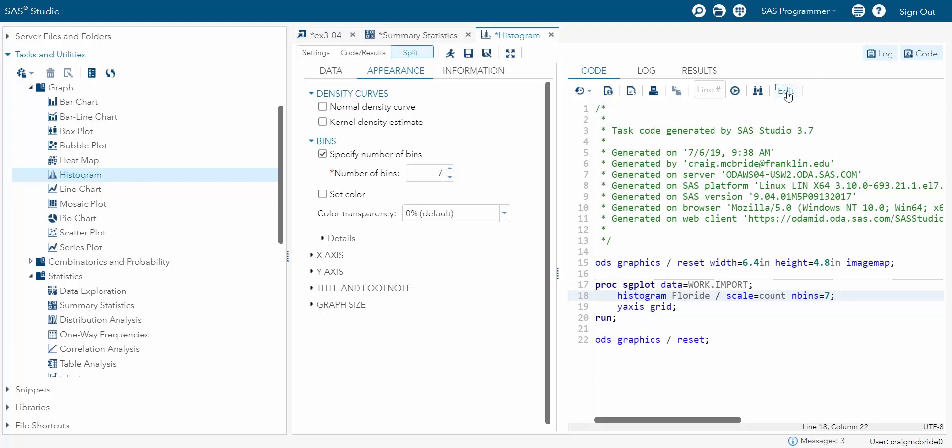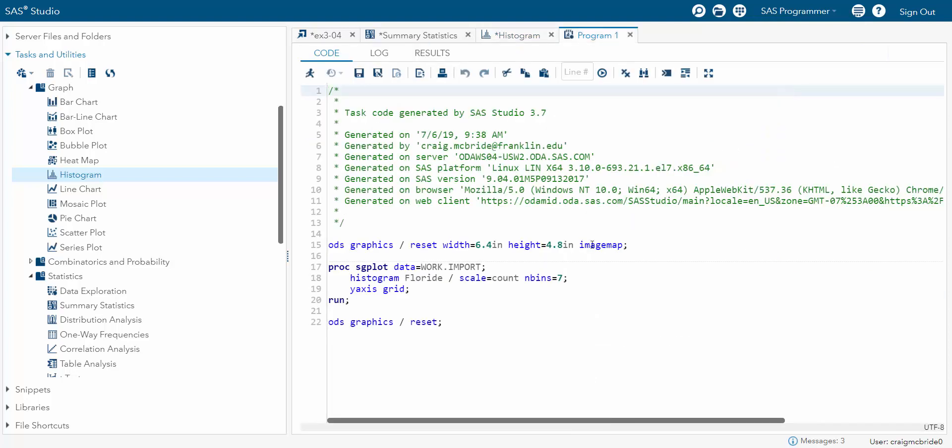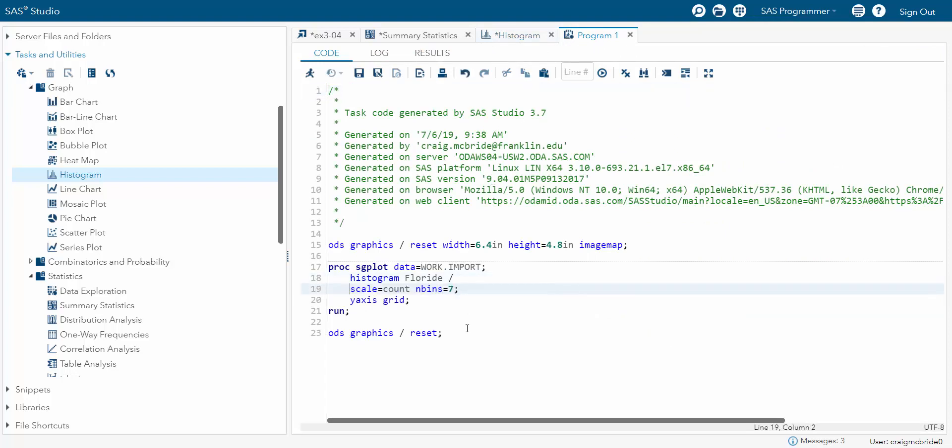Now I'm going to click edit so I can edit this and you can see that it already renames it program one because we're no longer doing histogram. We're doing something new. I'm going to put this on another line because I want to kind of help myself realize what I'm doing. Okay, well, I don't want the scale. I don't want to mess with the scale. I want to mess with the bins.